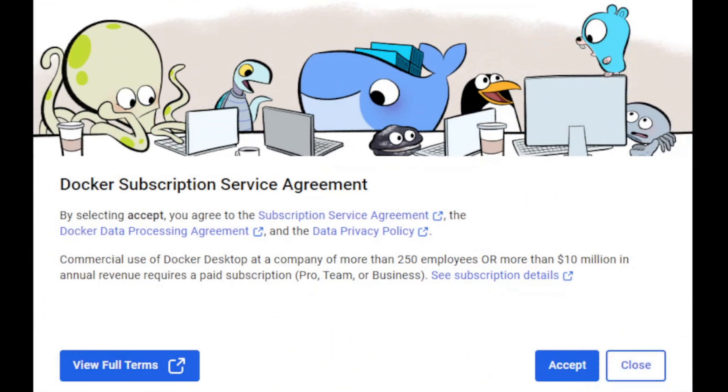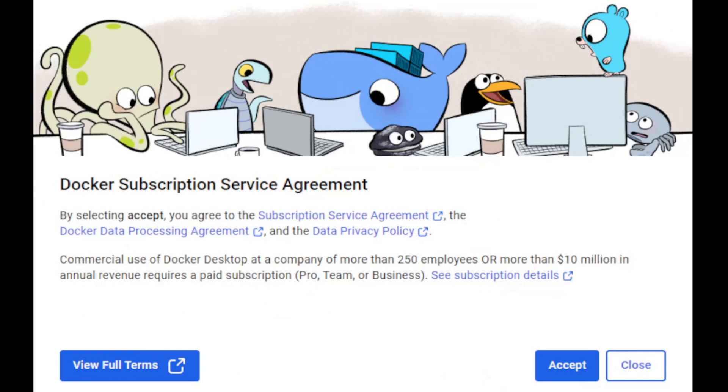On the first launch it will present you with a subscription service agreement. The bottom line here the thing you're agreeing to is that you're not using this commercially at a company with more than 250 employees or more than 10 million dollars in annual revenue. That doesn't apply to me so I'm going to click accept.